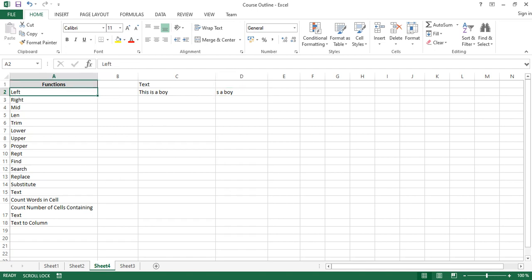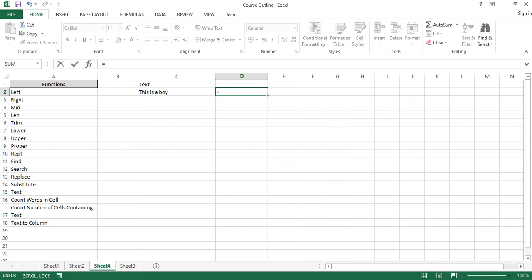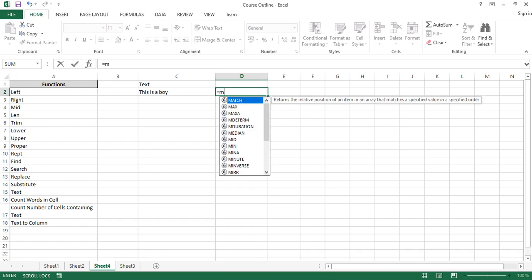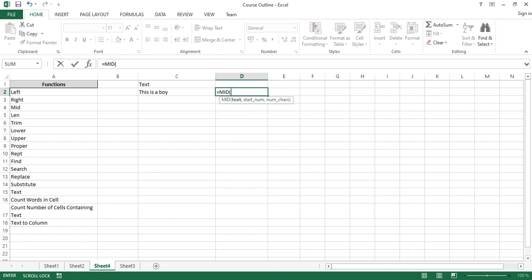Sometimes you don't want to capture from the left or from the right — you want to pick strings from the middle. For example, what if I just want to capture 'is', or 'a', or 'is a'? What you can do is use the MID function. The MID function lets you pick a starting point and then count the number of characters you want to extract.